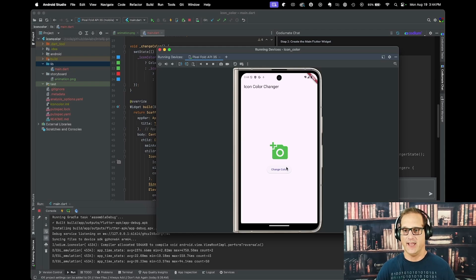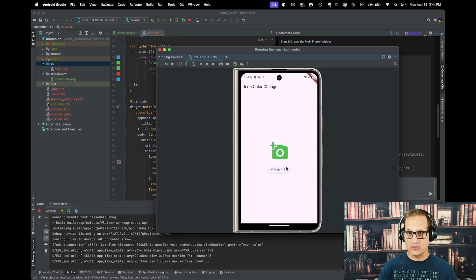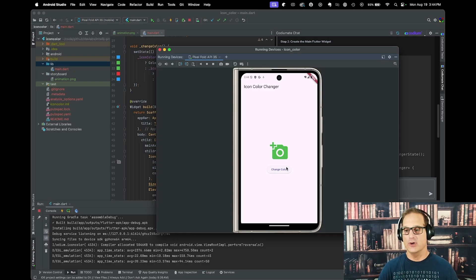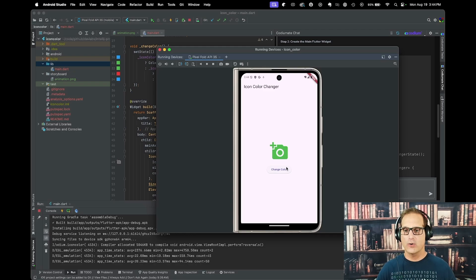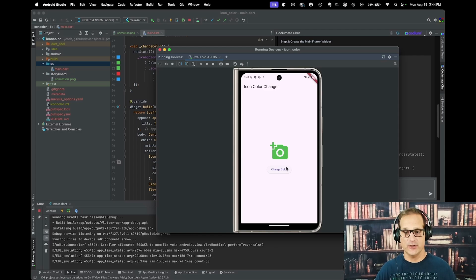What did we do today? We took a storyboard and had Codium AI Chat give us the code back, and it gave us a really good answer. We can iterate over that too — we could change the title or update the different colors if we wanted. Happy coding with Codium AI.